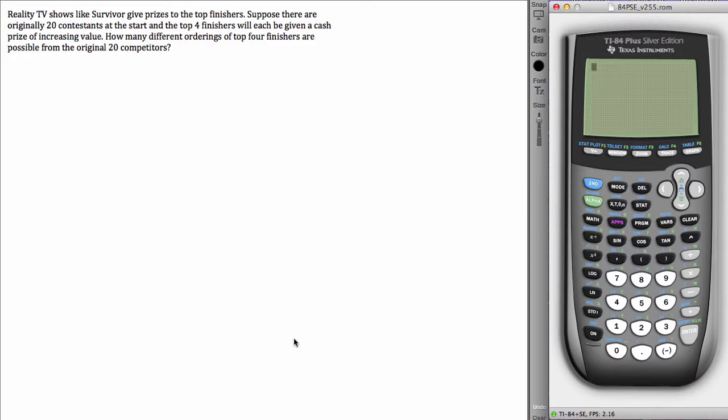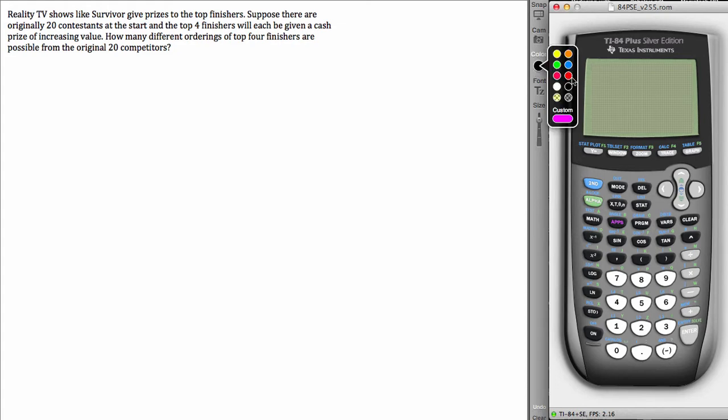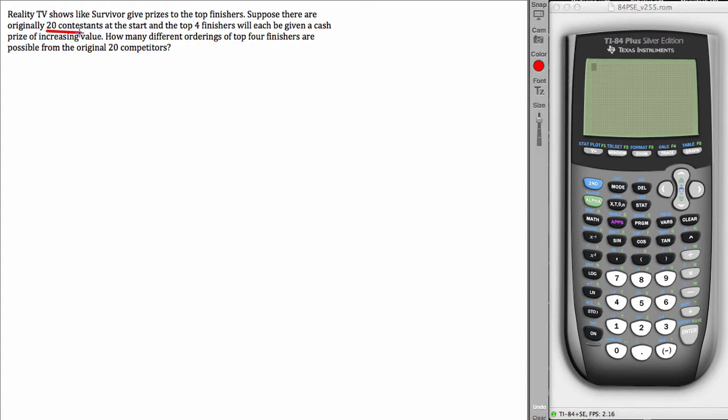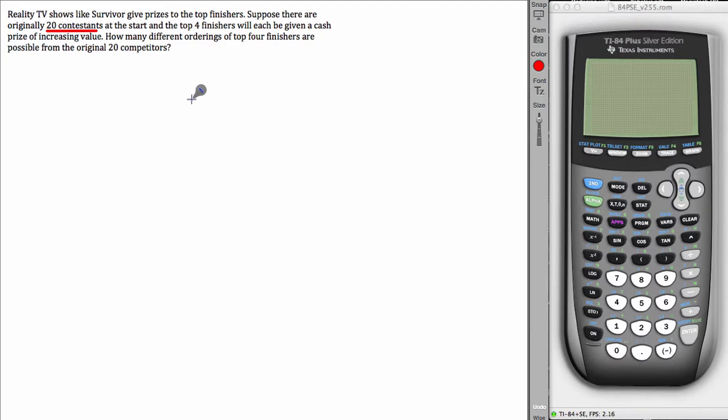So let's start by analyzing the wording in this particular problem. Reality TV shows like Survivor give prizes to top finishers. Suppose there are originally 20 contestants, so that's probably going to be important right there - 20 contestants at the start, and the top four finishers will each be given a cash prize of increasing value.